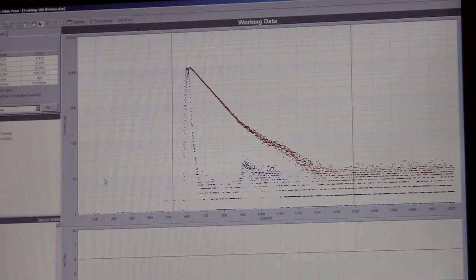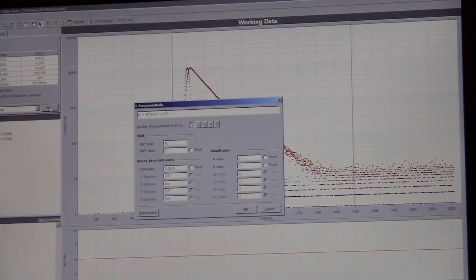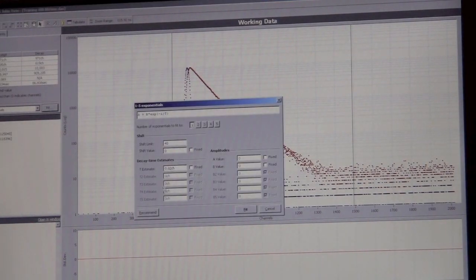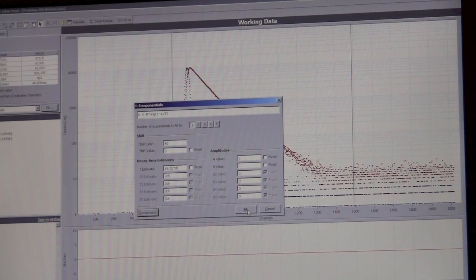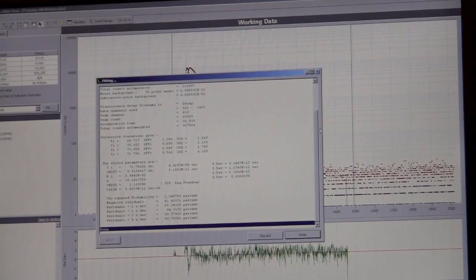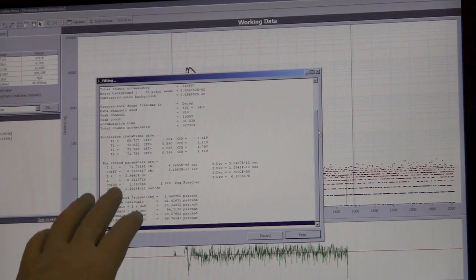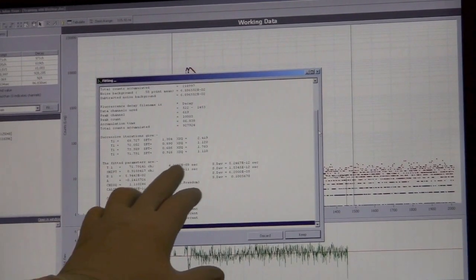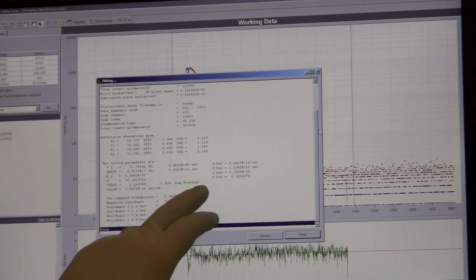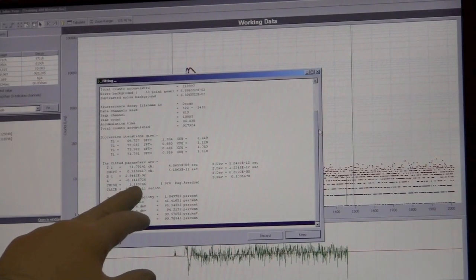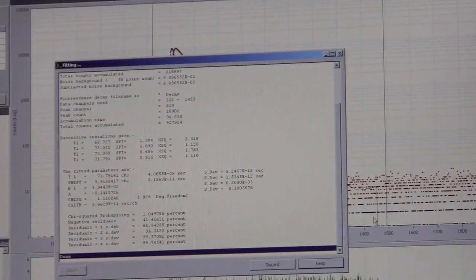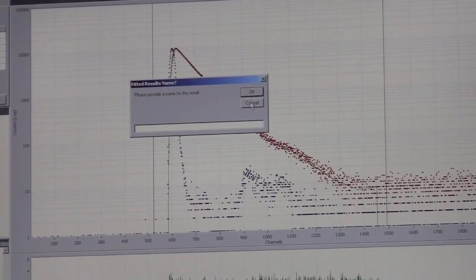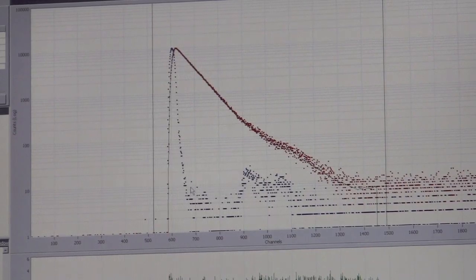Simply click on this fit function here and click one exponential. Ask the software to recommend which channel the lifetime is in, then click fit. You can see our time one is on channel 71, about 4 nanoseconds, which is right in the range for Alexa 488. Our chi-squared is 1.11, a little high. Let's see if a double exponential would fit better.